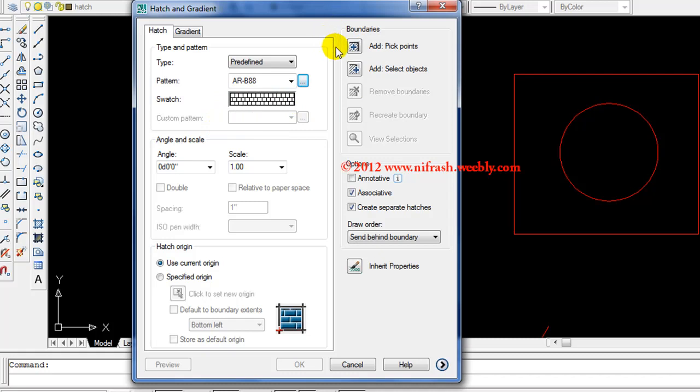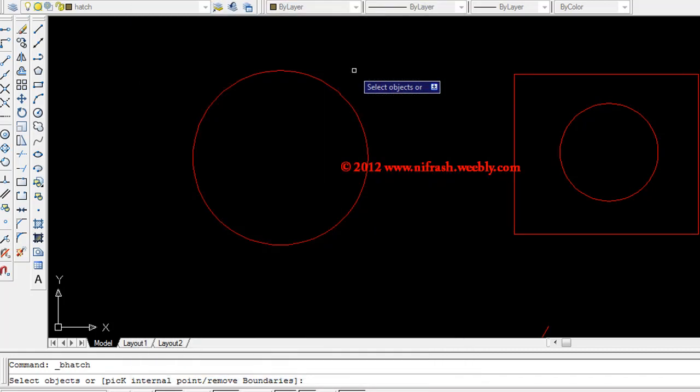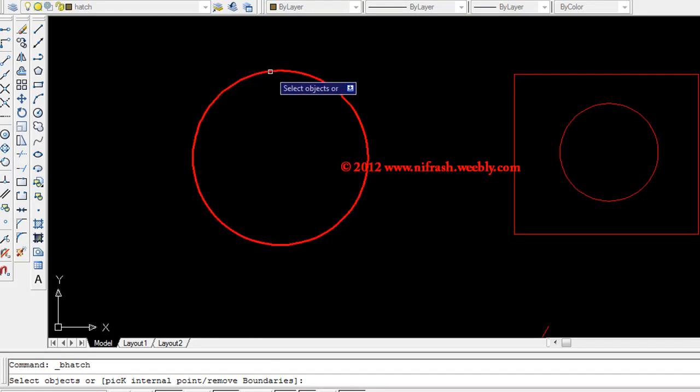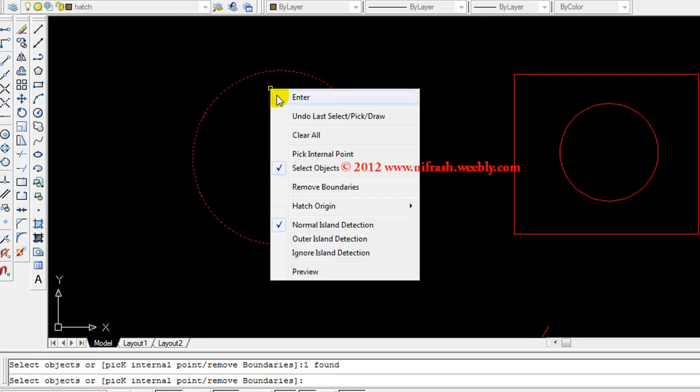If you want to select an object first, look at the size here. Choose select object and click. Click and the program will ask you to select object. Select the object. Once the object is selected, right click. Enter to finish.